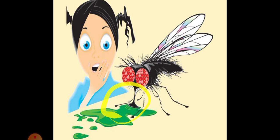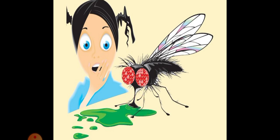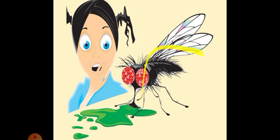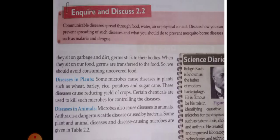The female Anopheles mosquito carries malaria. The Aedes mosquito acts as a carrier of the dengue virus. The housefly is also very harmful — it sits on dirt, garbage, and germs, and if it lands on our food or water, it transmits germs. We should avoid consuming uncovered food.